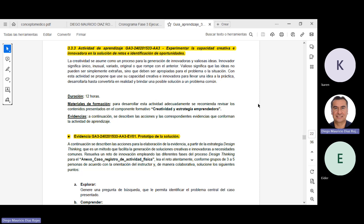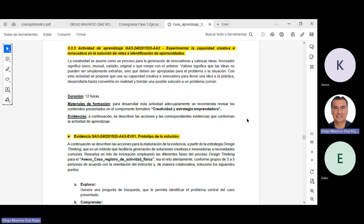Quiero decir que absolutamente todos los seres humanos son creativos. Unos tienen más desarrollada esa capacidad creativa que otros. Sin embargo, todos tenemos esa llama de la creatividad. Desde que el bebé está pequeñito y empieza a explorar, empieza a desarrollarse la creatividad. De pronto, nosotros mismos, nuestra educación, los padres limitan la creatividad. Y por eso es que cuando llegan los muchachos al bachillerato, ya no es tan notoria esa creatividad. Sin embargo, hay que retomar eso, hay que hacer una introspección y continuar con ese proceso de creatividad, porque está muy unido al emprendimiento y a las estrategias emprendedoras.